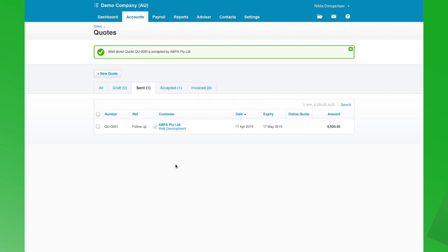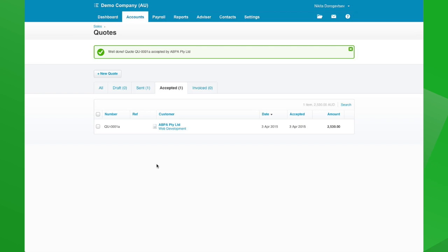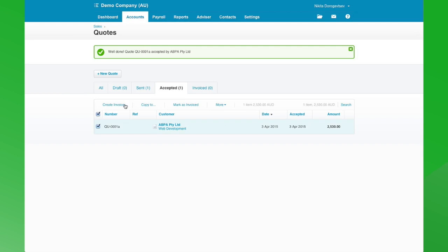The quote is now accepted and sitting in our accepted box. Once the job's done and we're ready to invoice, it's a very simple step to invoice this quote. You can now see we're creating an invoice here — marking it as an invoice.